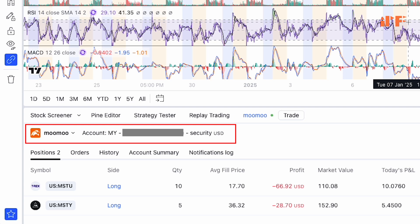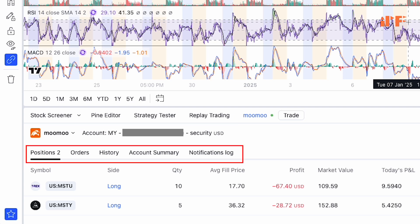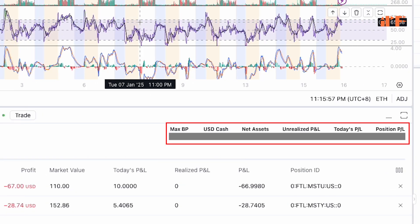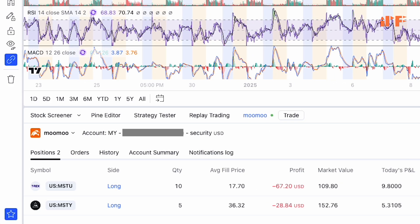Down here you can see MuMu and your account type, along with your position, order history, account summary, and notifications log. On the right side you can see your max buying power, USD in cash, net asset, unrealized PnL, today's PnL, and position PnL. Earlier I already bought some MSTU and MSTY in MuMu.